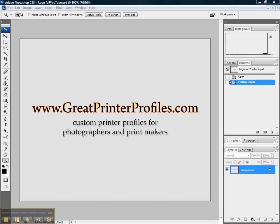Today I'm going to teach you how to properly print my Epson ABW target. That is the target that I've provided to you so that I can profile your Epson advanced black and white output. If you're ordering a color profile for your standard RGB color printing, please watch the other video. This is not the correct video. This covers only Epson advanced black and white profiling.